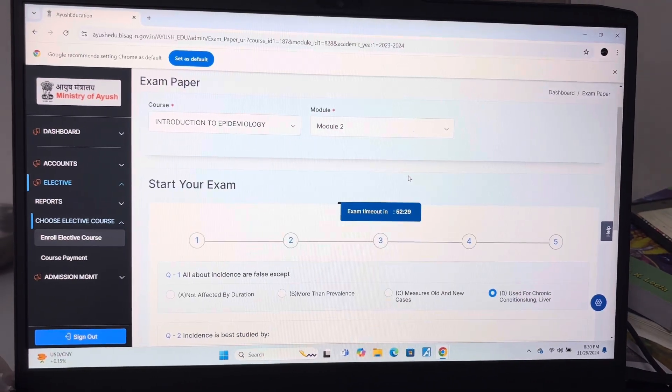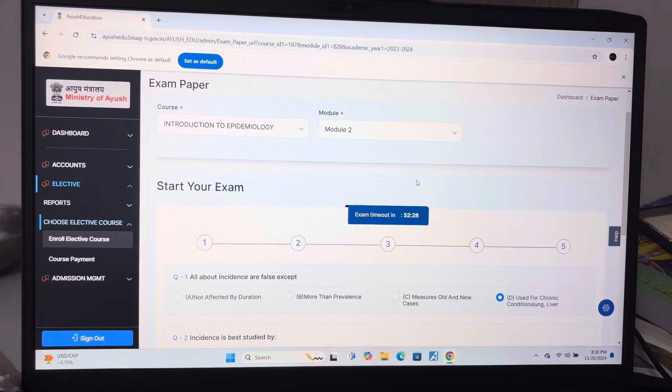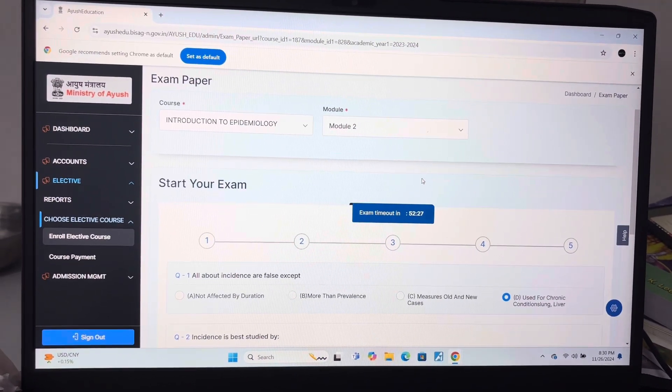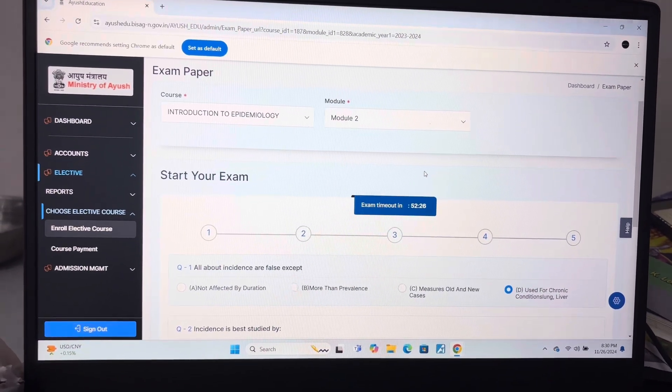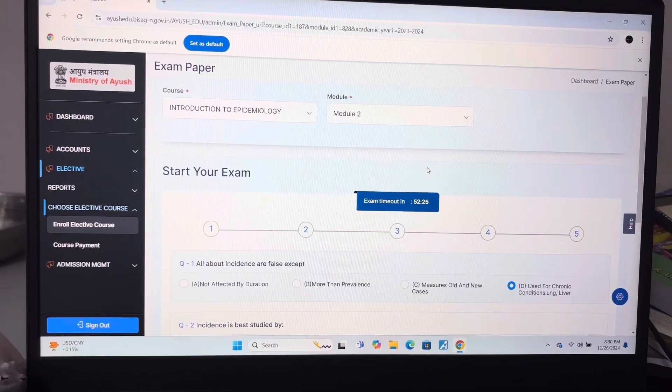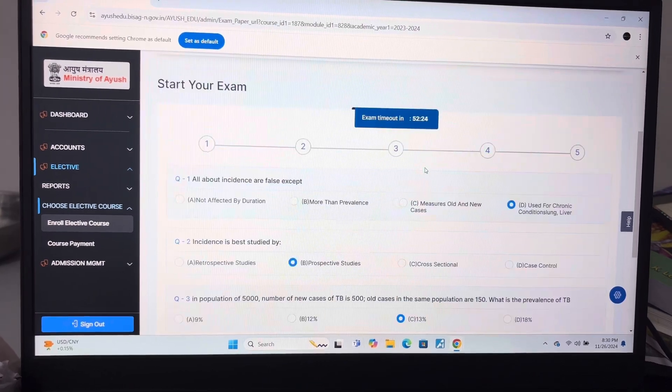Welcome to my YouTube channel. Today I am giving you the answer key of Module 2 of Introduction to Epidemiology.